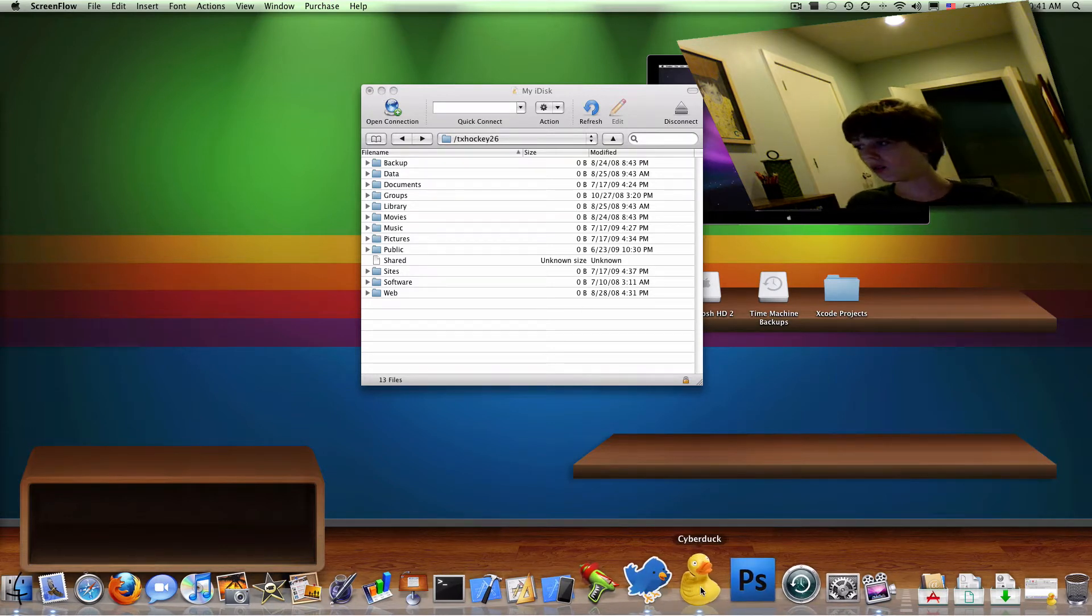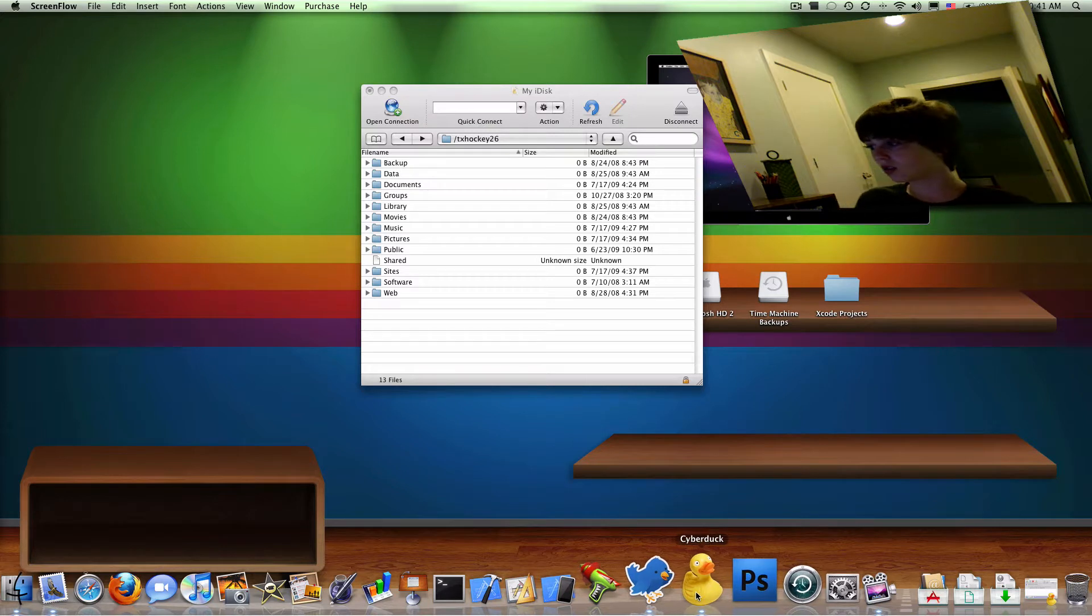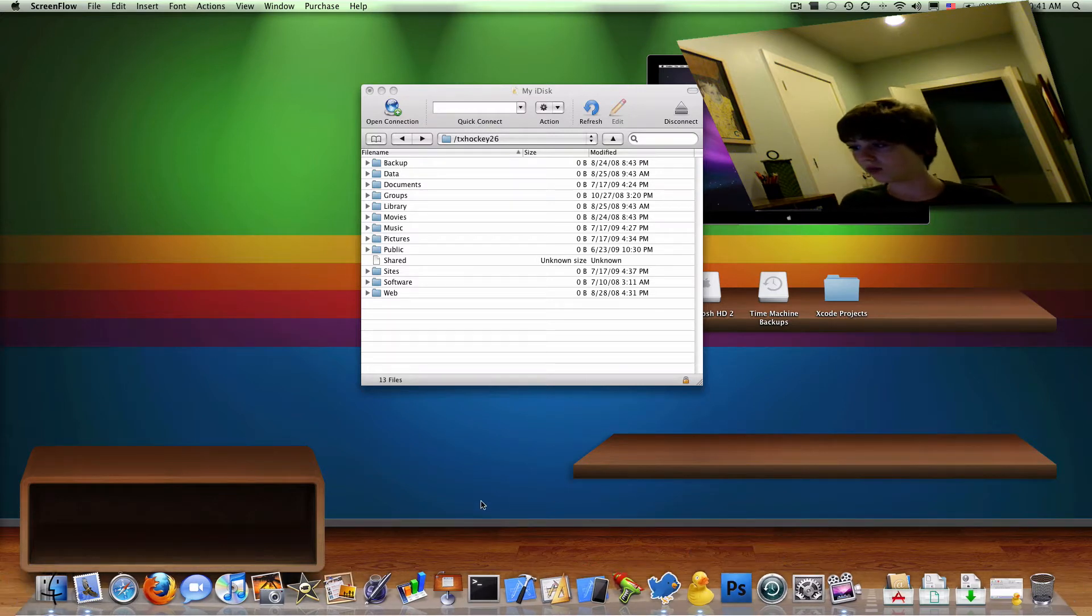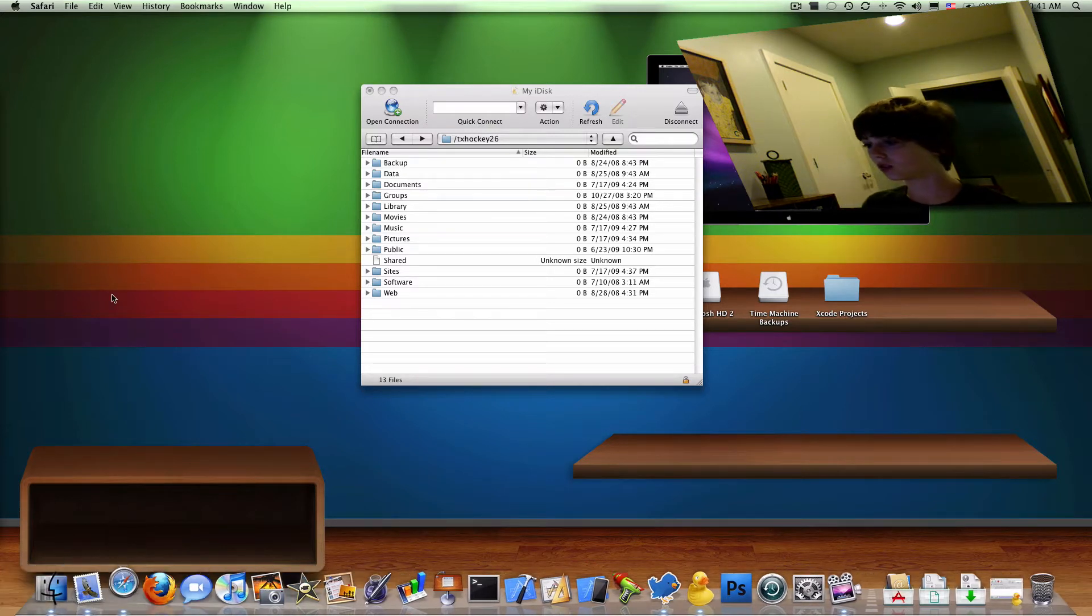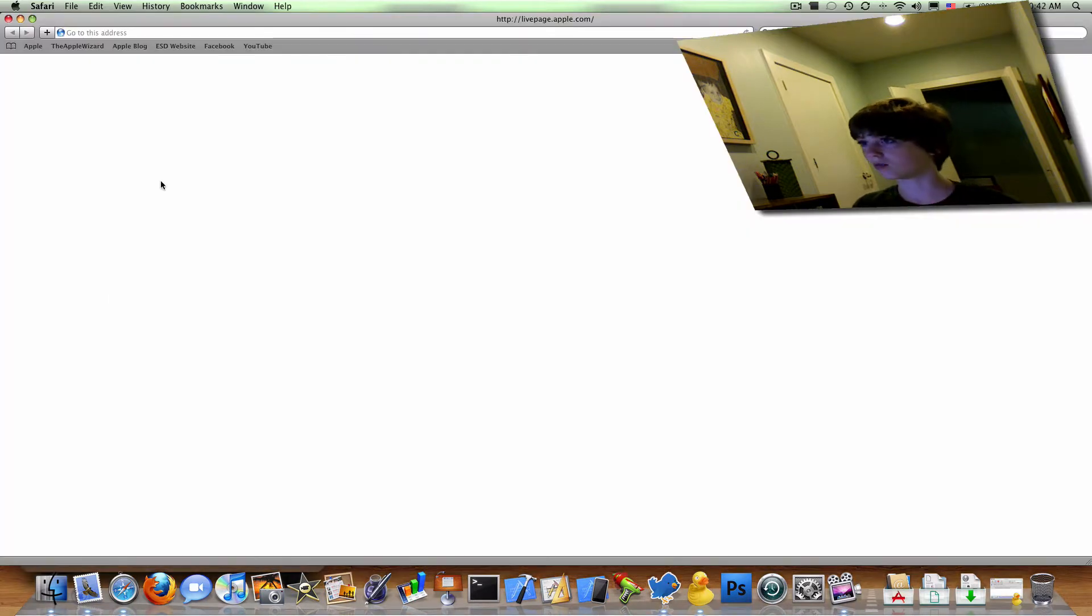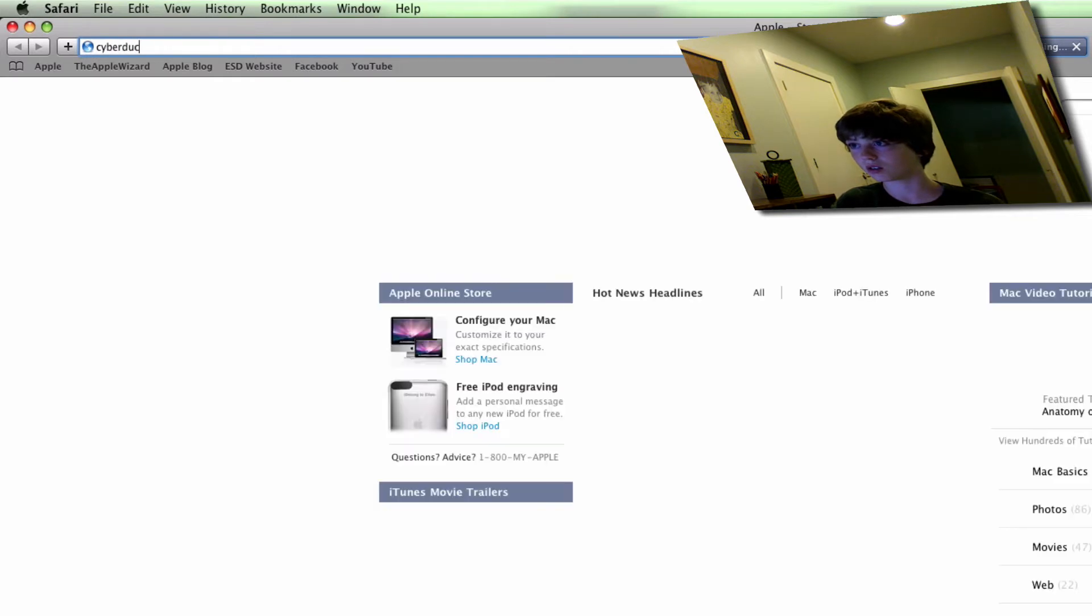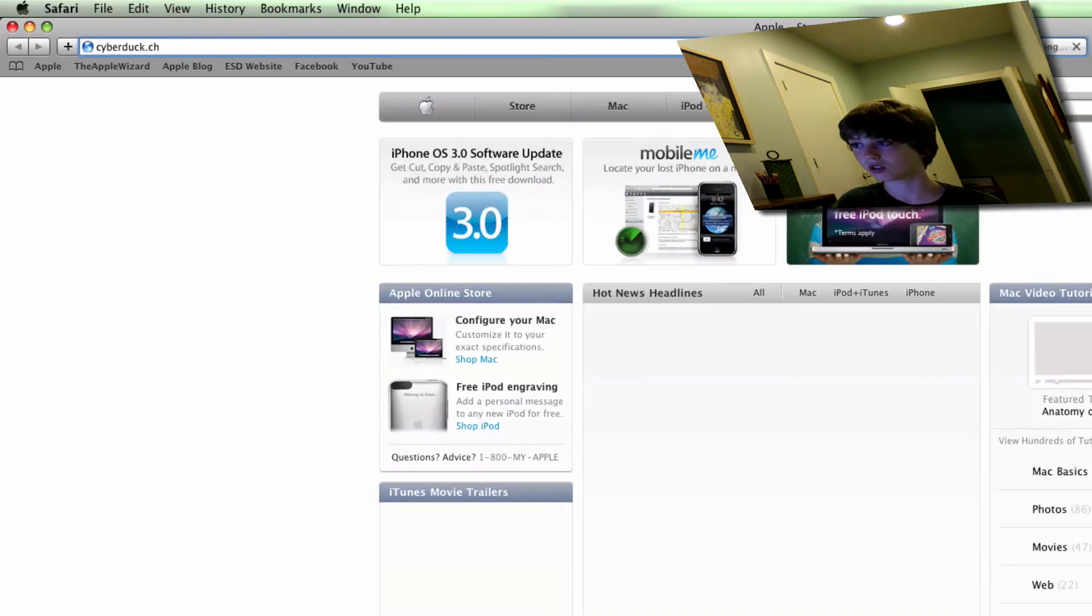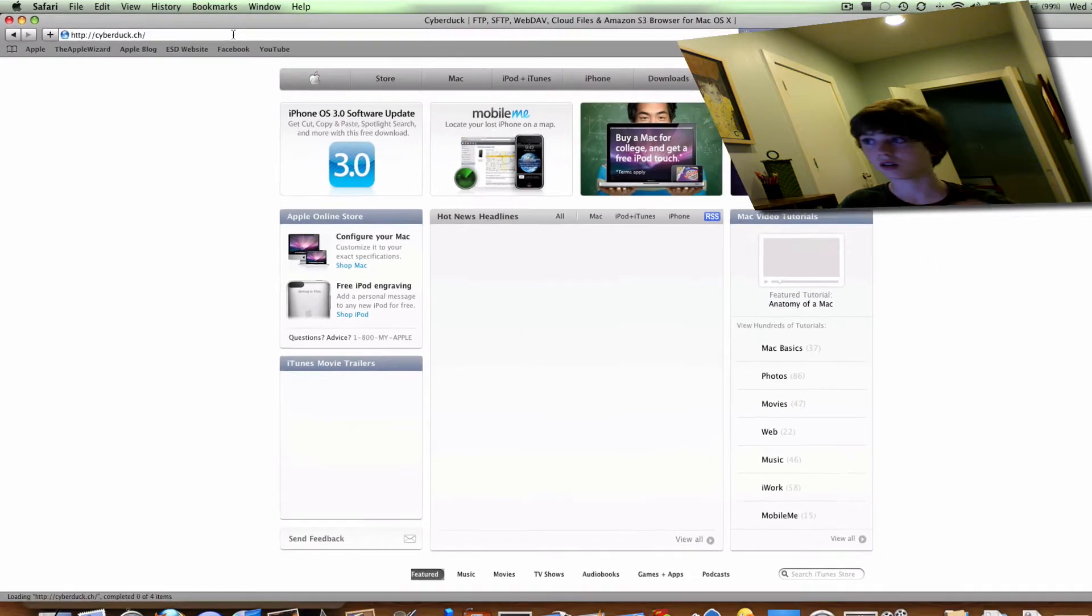Now, if you don't have Cyberduck, then you go to your web browser, whichever web browser it is, in my case Safari, and then you're going to want to go to Cyberduck.ch, and the link will be in the description to the right.